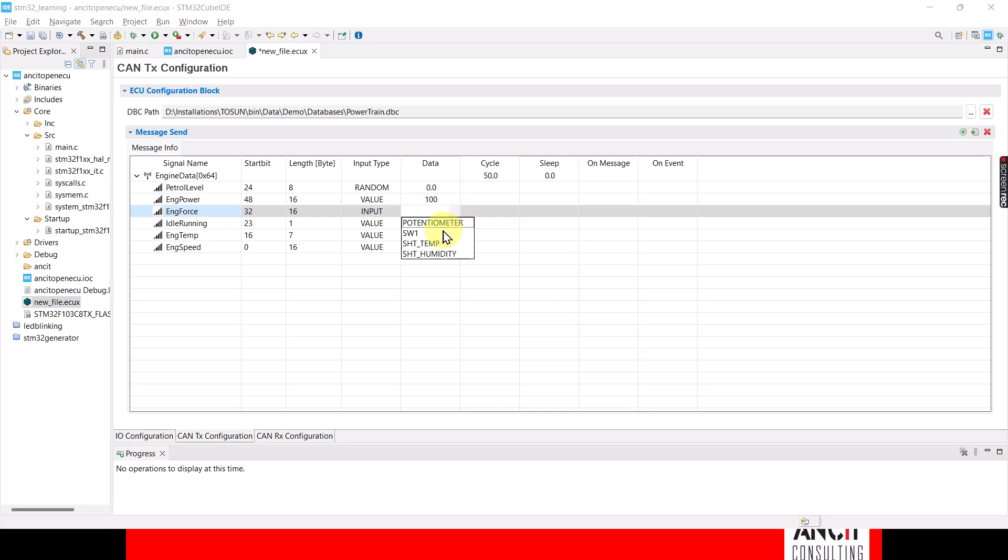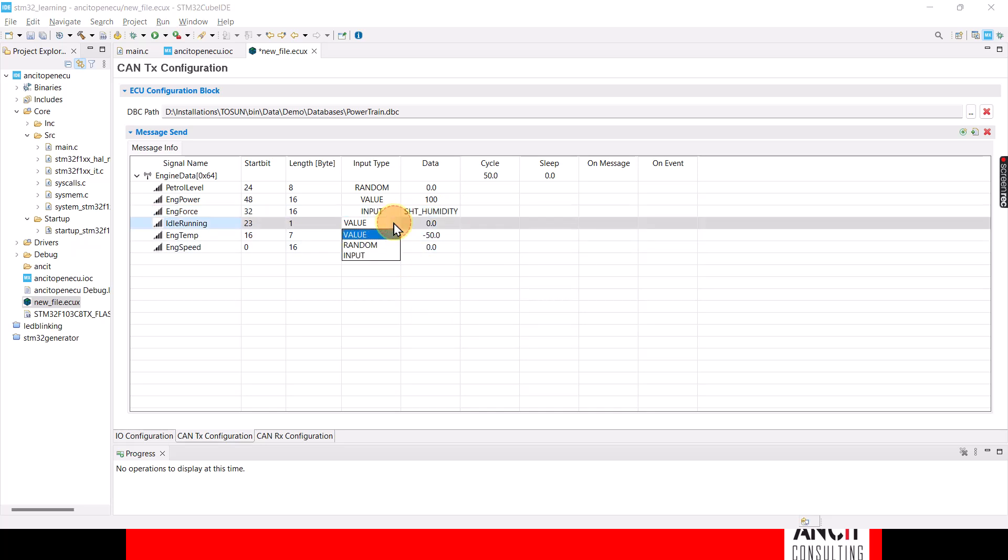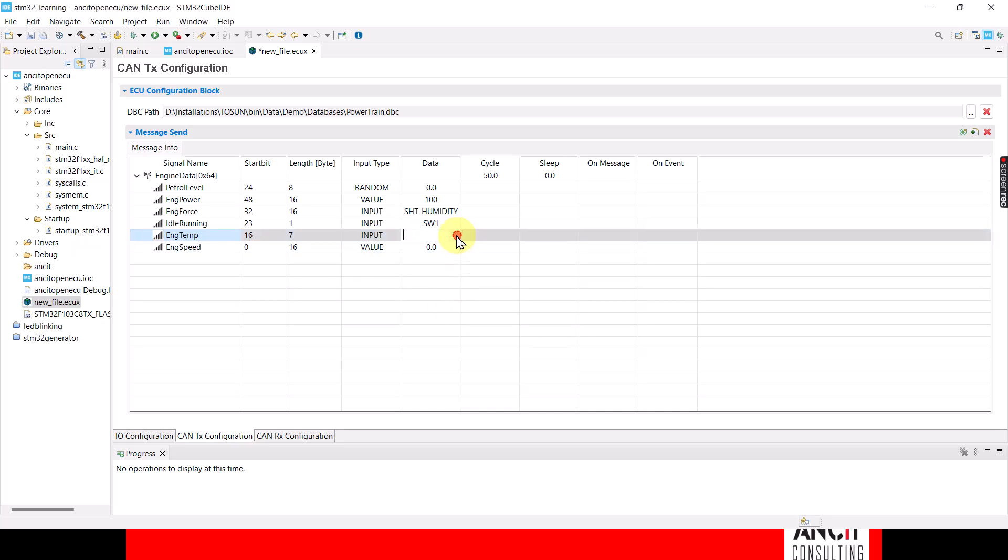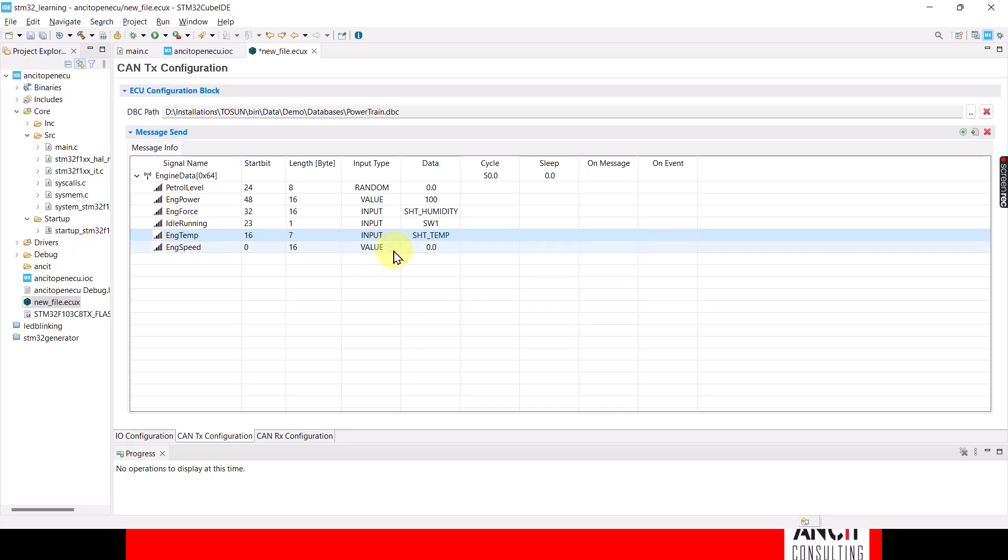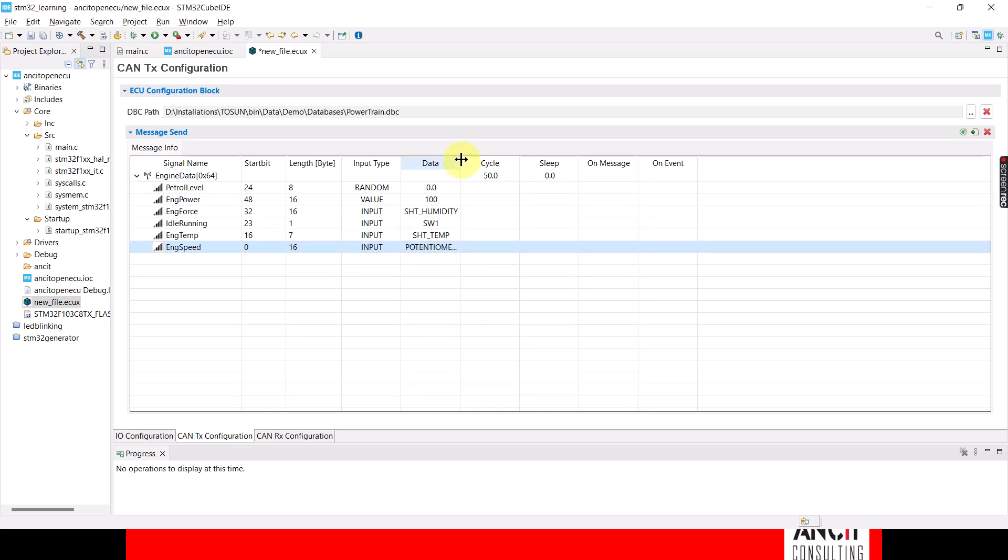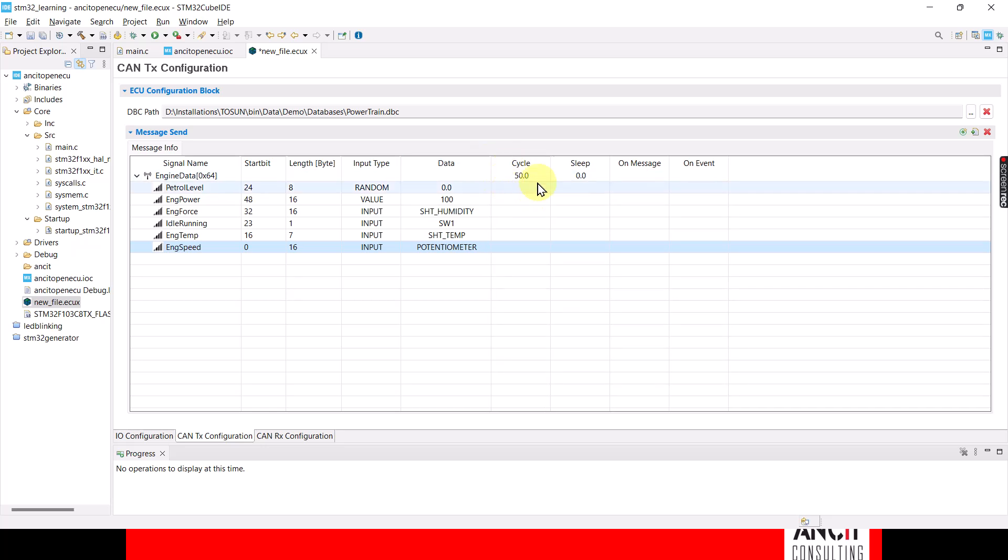I'm going to use this humidity sensor, and the idle or running state is going to come from the switch that I enabled. So if I turn on the switch, it will go to running state. The temperature comes from the temperature sensor, and the engine speed comes from the potentiometer. So I've enabled the potentiometer, and it's a cyclic message that fires every 50 milliseconds.